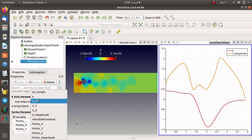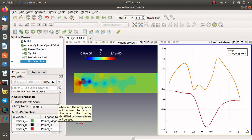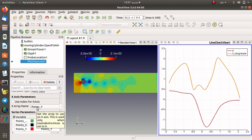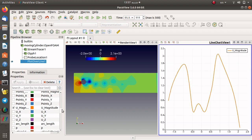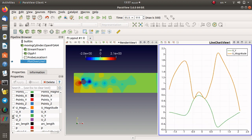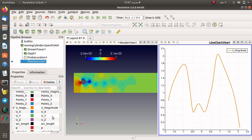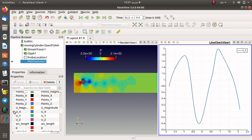The X array name is the arc length. You can change the X array name to the Y position — for example, point Y. It's up to you. Maybe for me the arc length X is better.